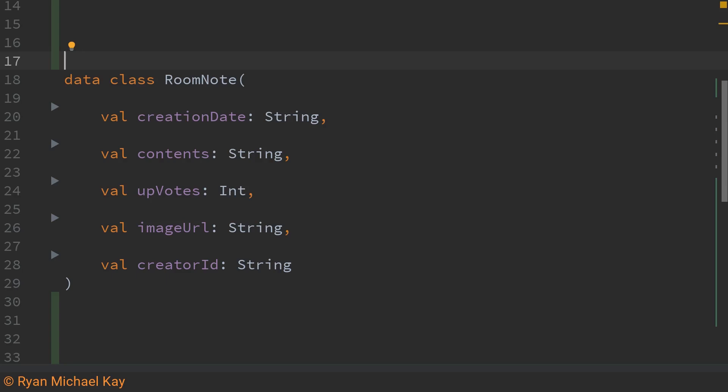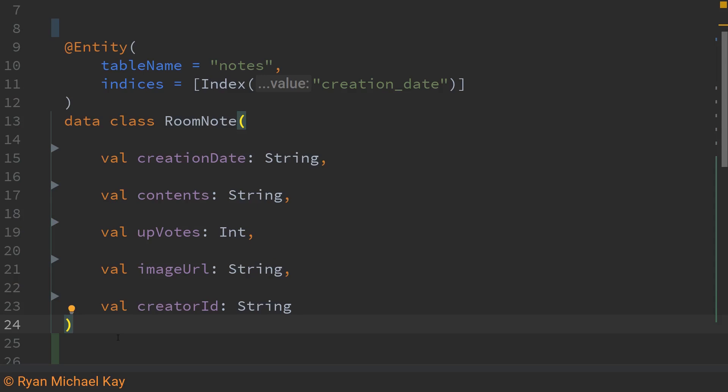So what we'll need to do to set up this data model for room is we'll need to add a bunch of annotations to it. Above the class declaration you will want to add the entity annotation.